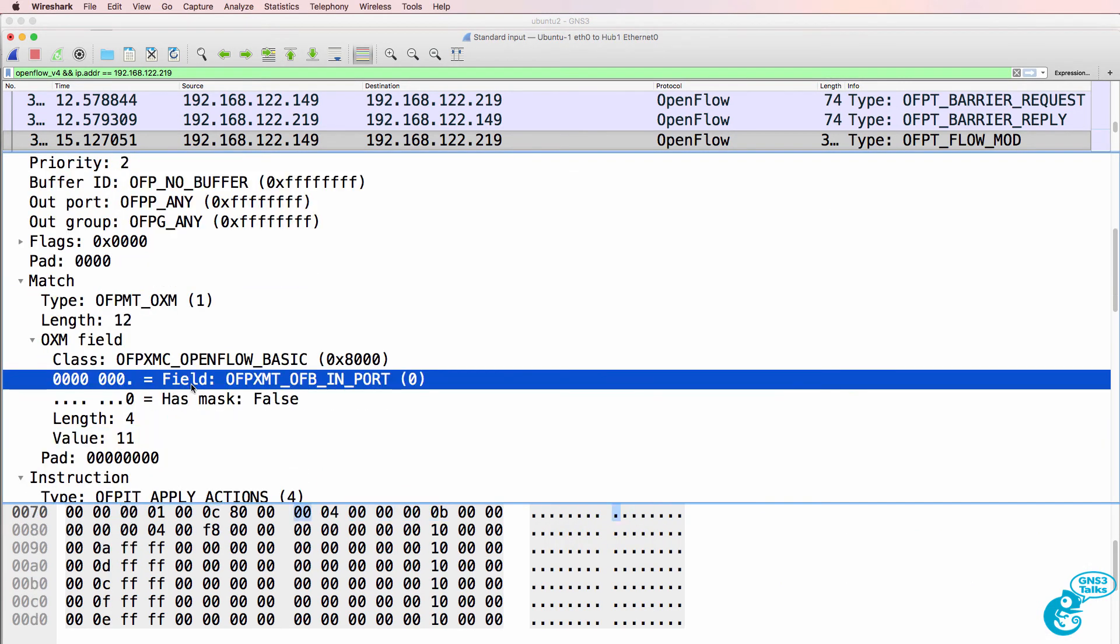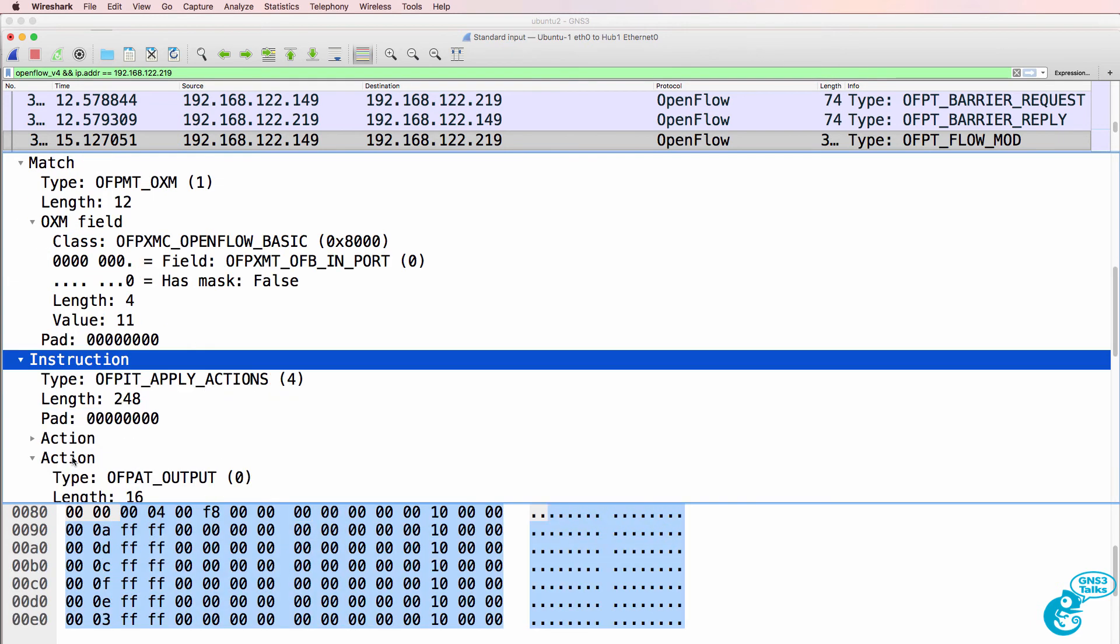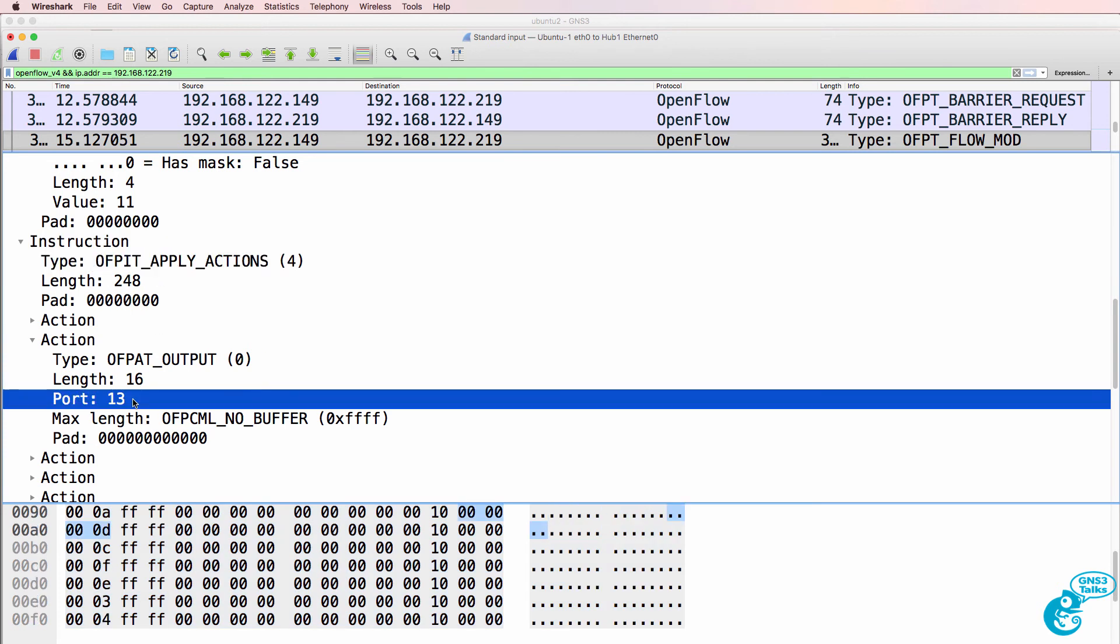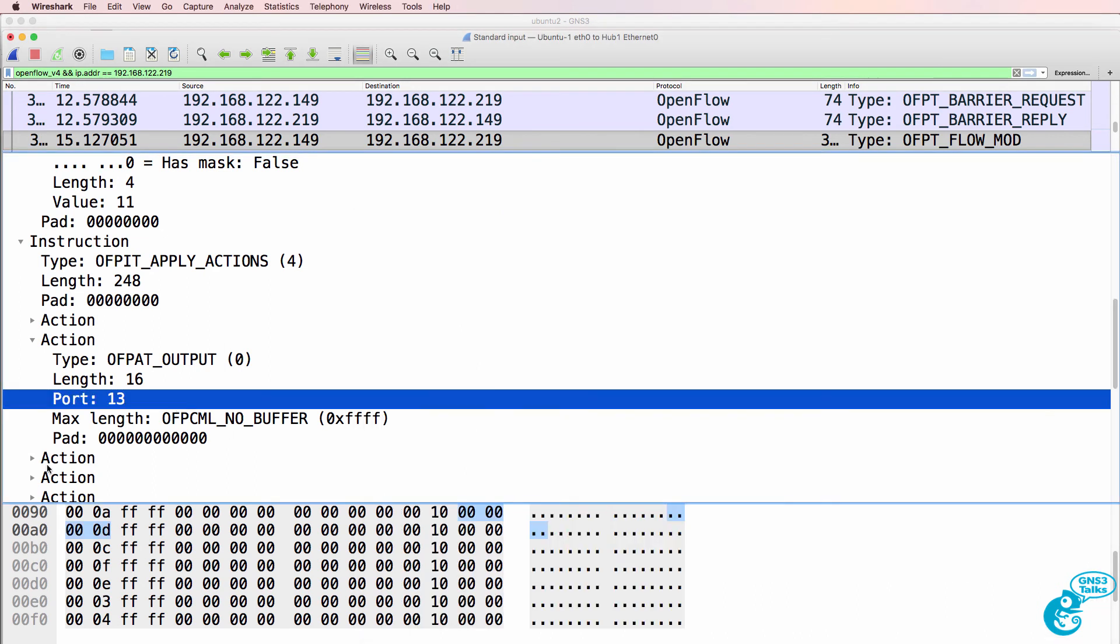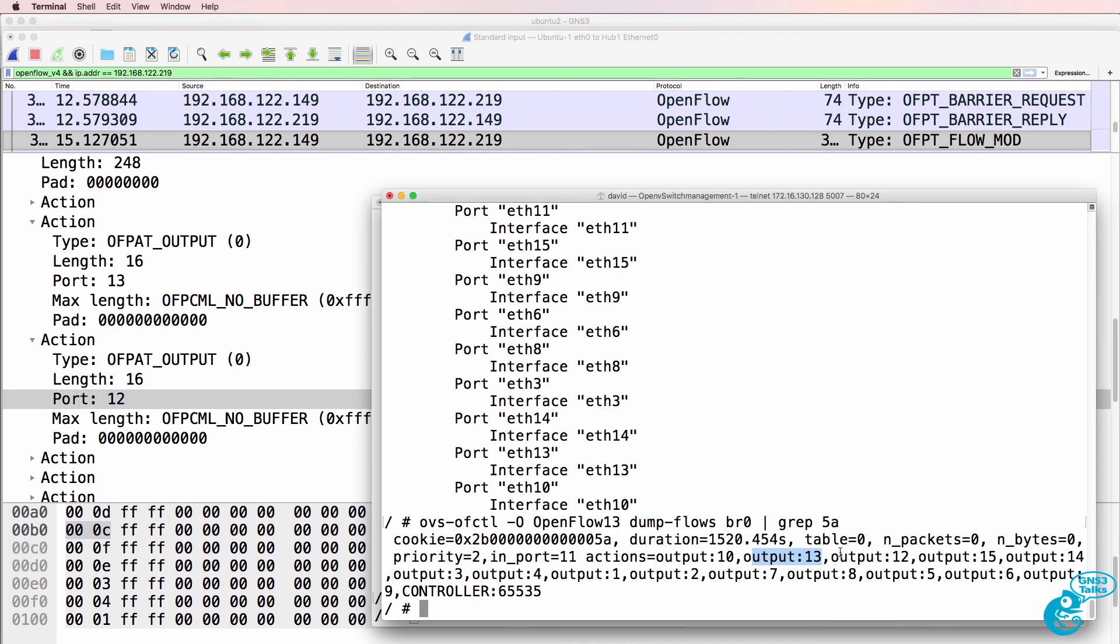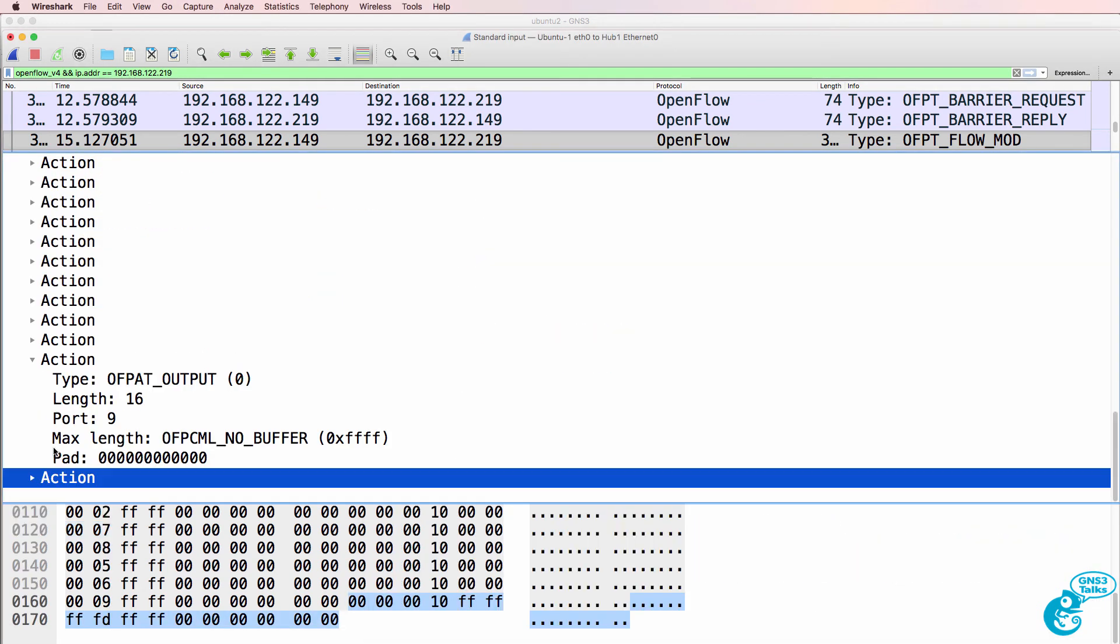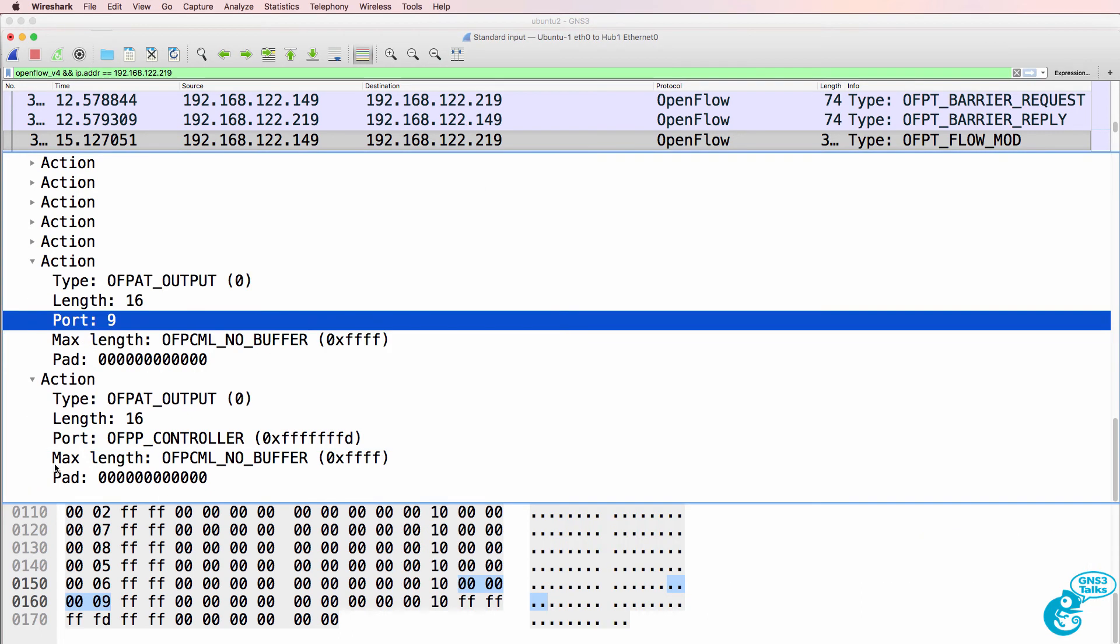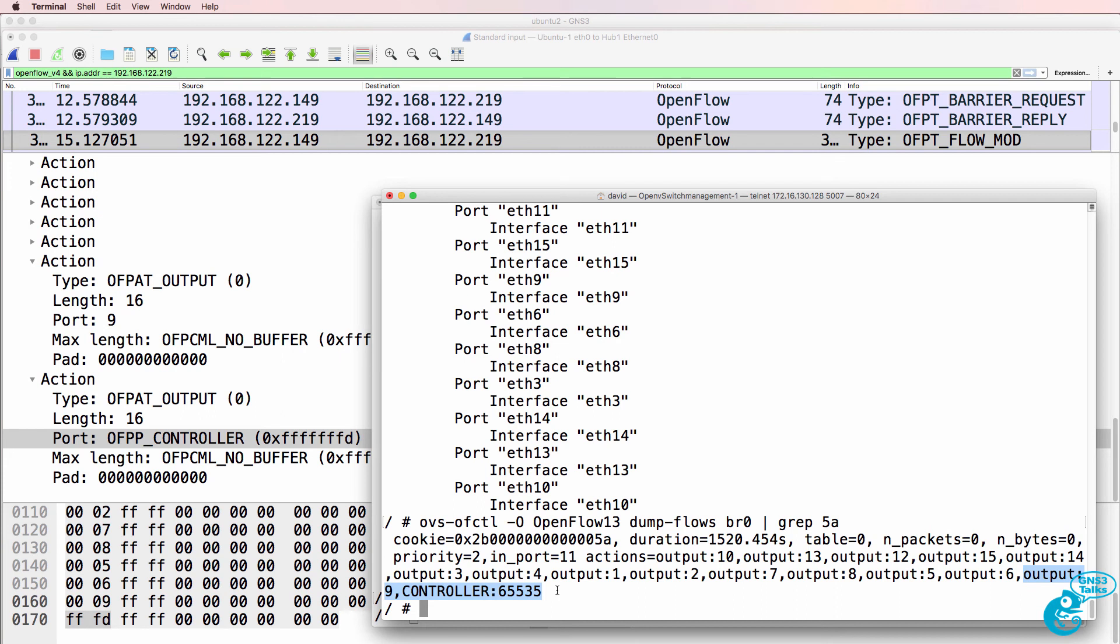So notice matching port, ingress port 11 is going to have an instruction: apply action, send traffic out of port 13. There's port 13. Scrolling down, port 12, here's port 12. Scroll even further, there's port 9. So here's port 9, and the last port should be the controller port, and there you go. So send the traffic to the controller.